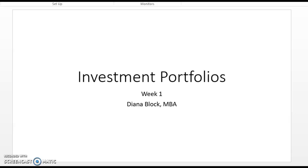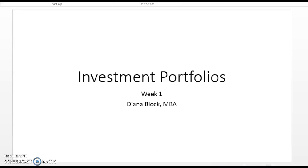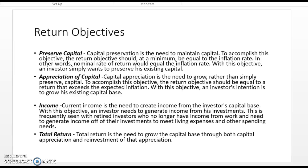Welcome to Investment Portfolios. This is Finance 80 and I'm your online instructor Diana Block. This is week one and we're going to talk about some introductory information regarding investment portfolios and the background information we need before we start getting into the reading.